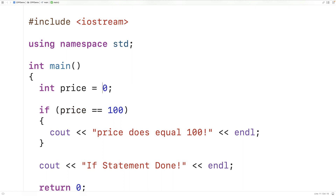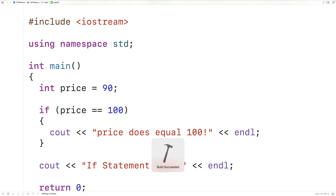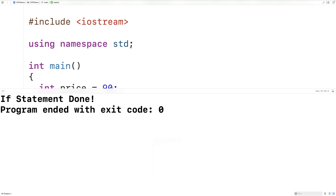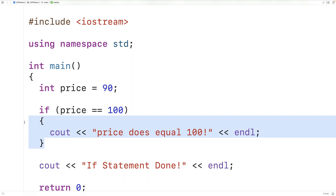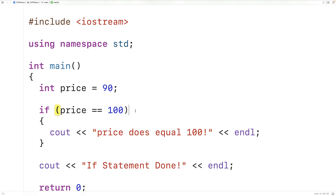If price is, let's say, 90, now this condition will evaluate to false because 90 does not equal 100. We can save, compile, and run the program, and we'll no longer get 'price does equal 100'. Instead we just get 'if statement done'. So this block of code never executes because this condition evaluates to false.